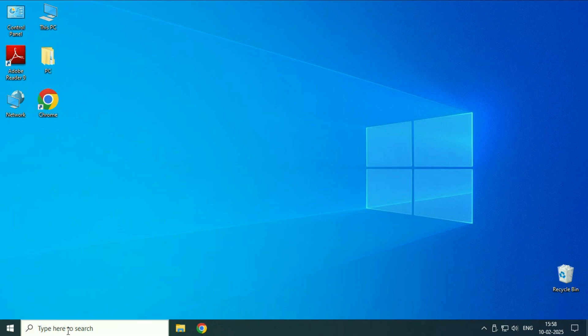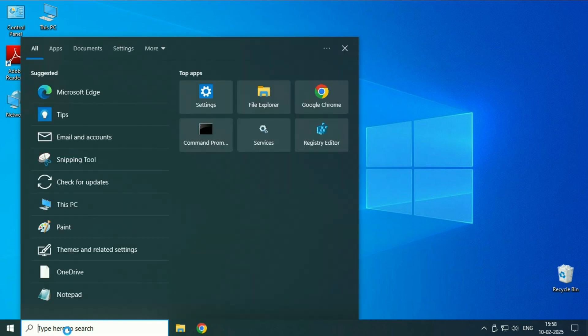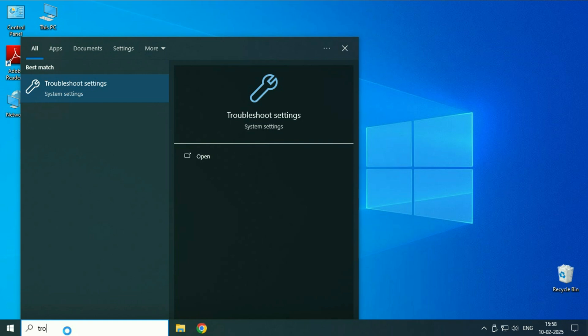You have to just click on this search box and type troubleshoot. You will get this result: troubleshoot settings. Click on it.